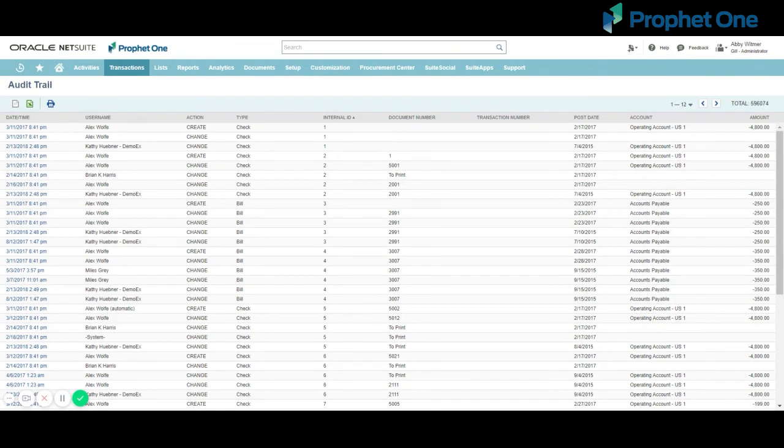Once the report is generated, it includes the following columns of data: the date and time that the transaction change was executed, the name of the user who made the change, the action taken whether it be create, change, or delete, the type of transaction,